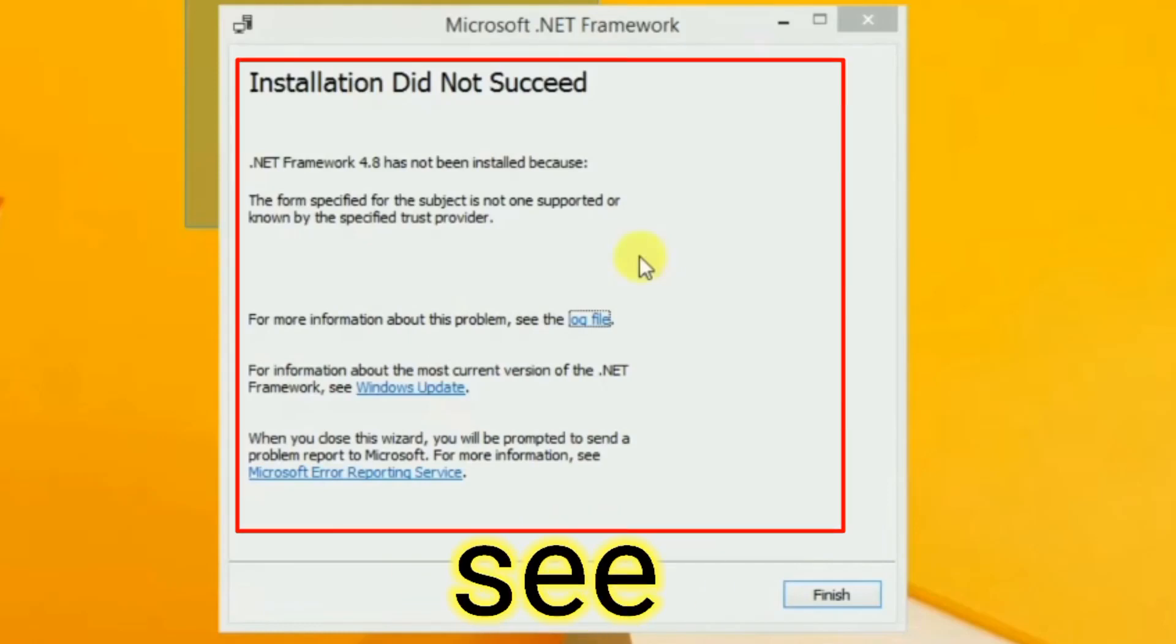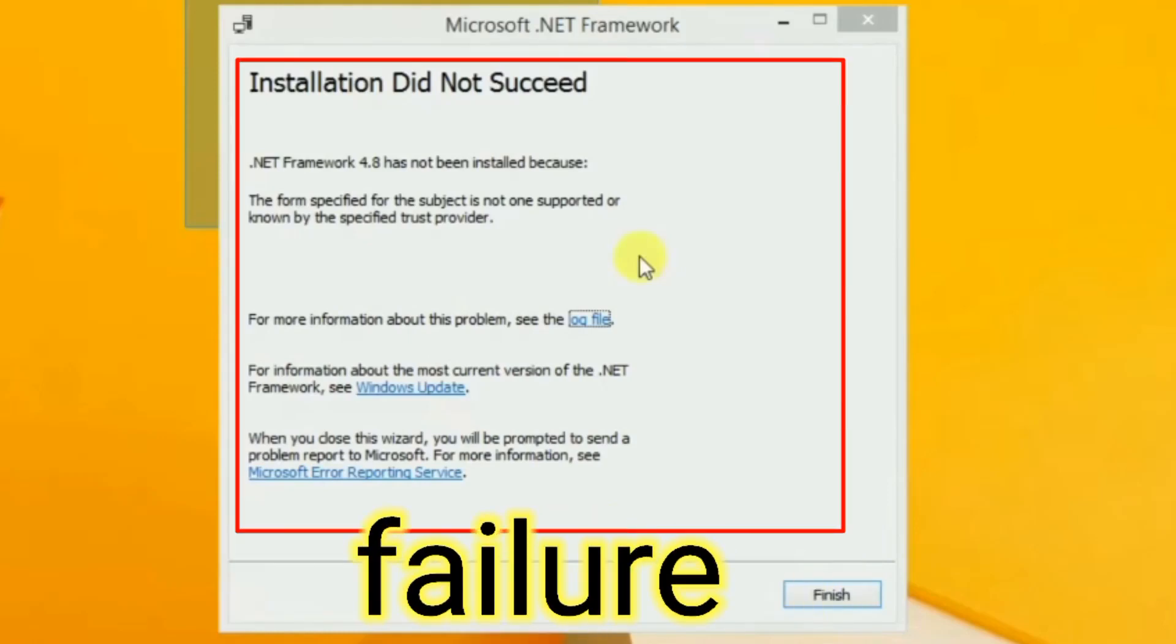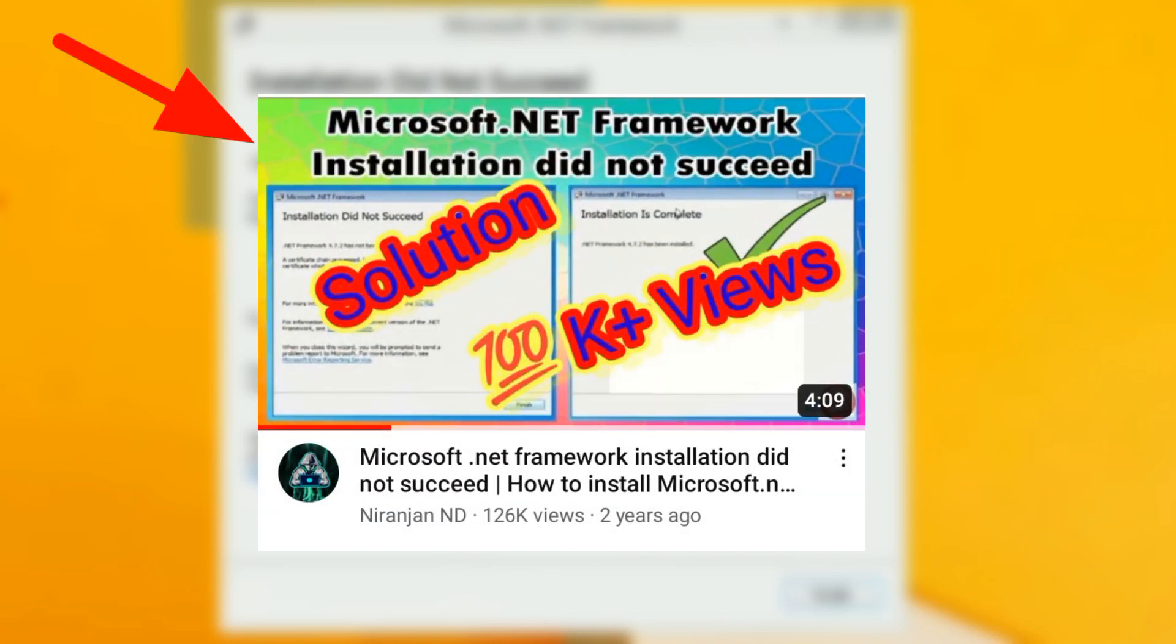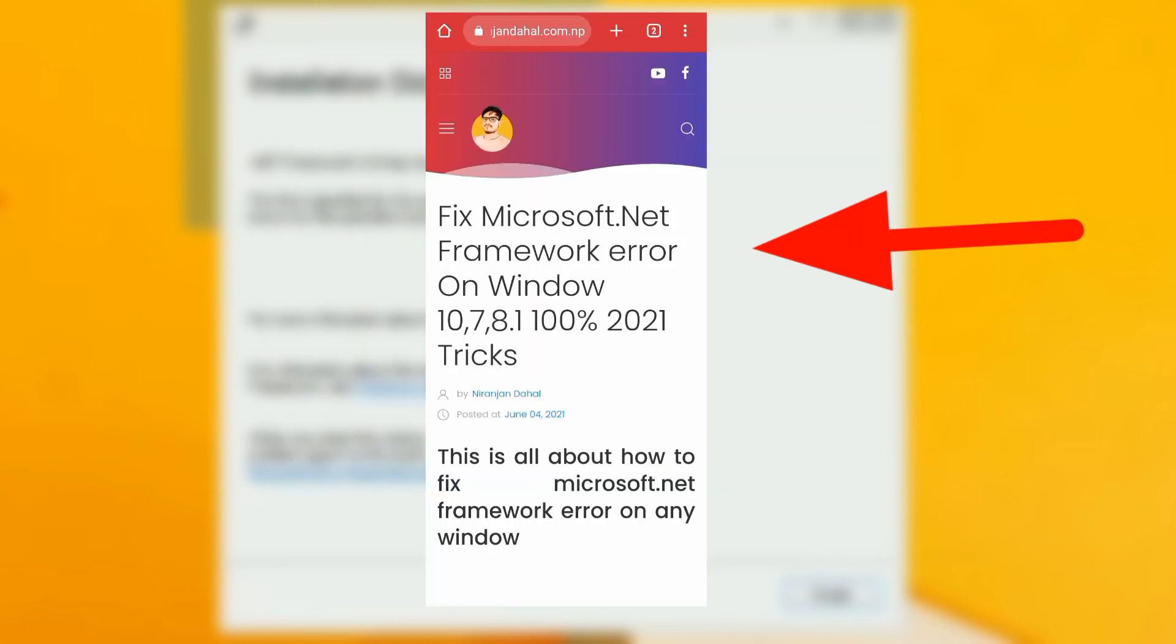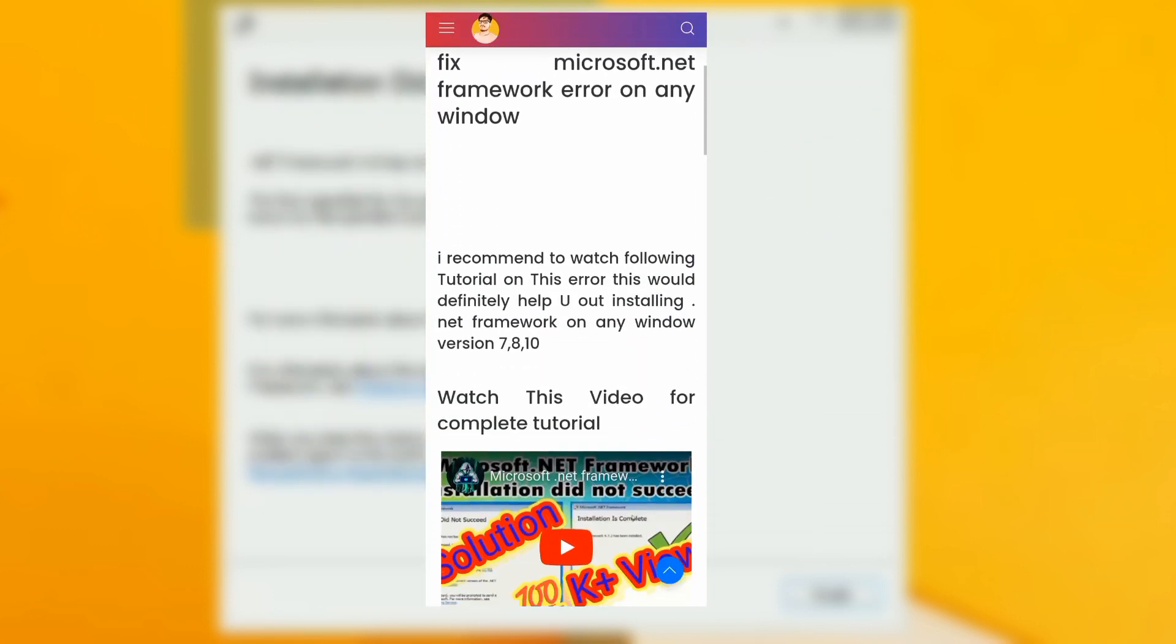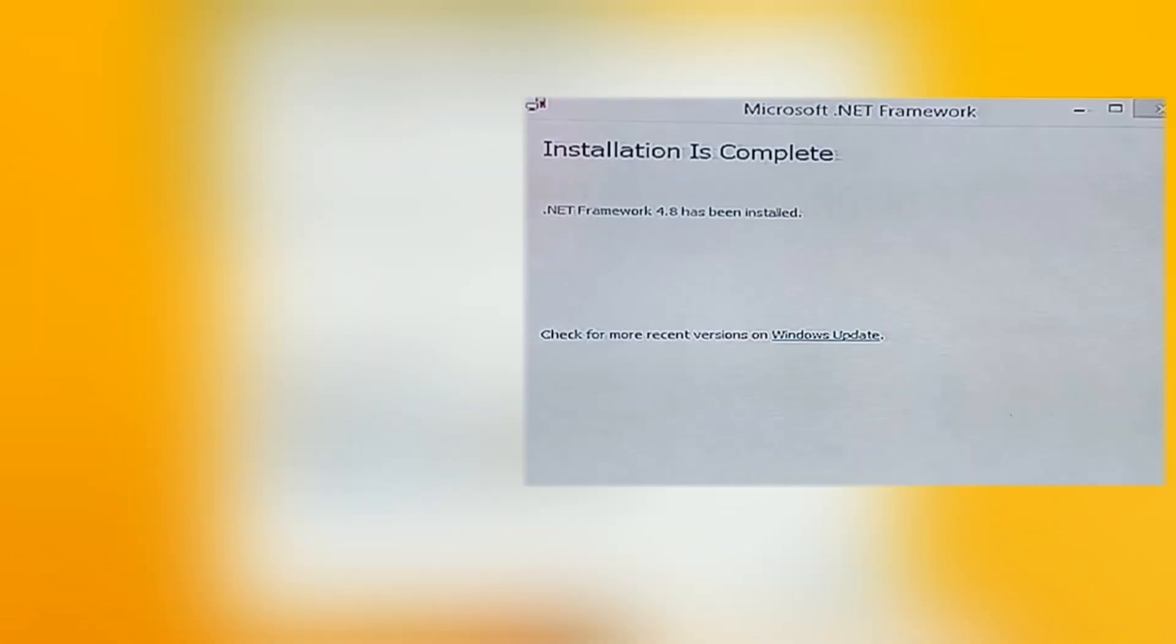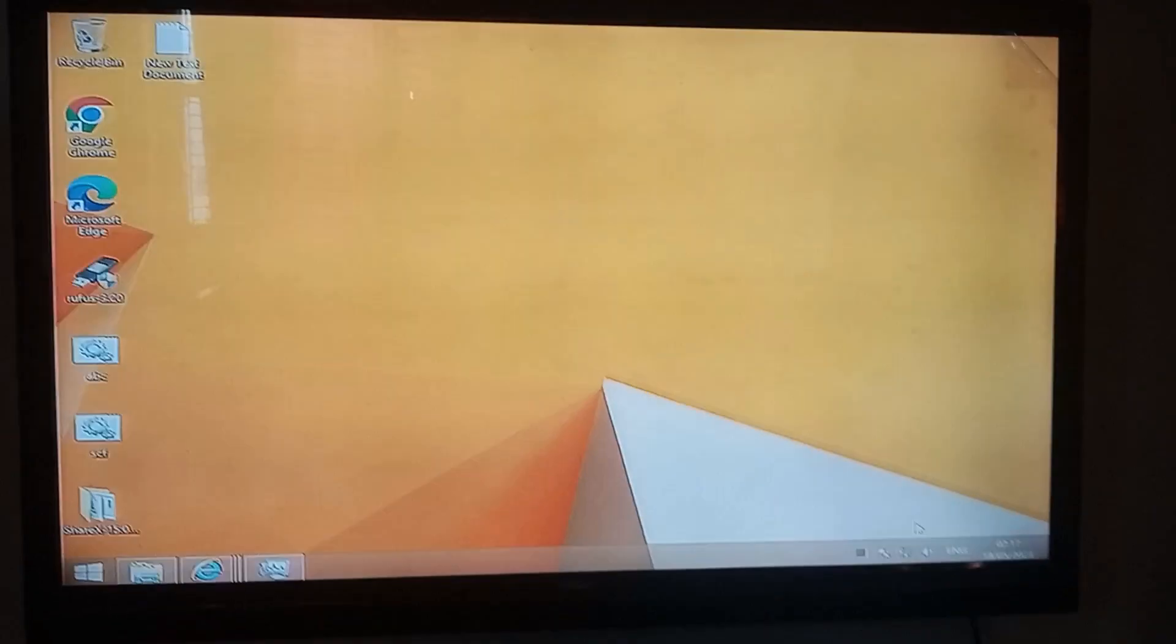In this video, we will see all types of .NET installation failure. There's already one dedicated video about this in my channel - you can check it out by clicking the i button. Also, there's a step-by-step fully detailed written form on my website. Link is in the description. Let's get into the video.